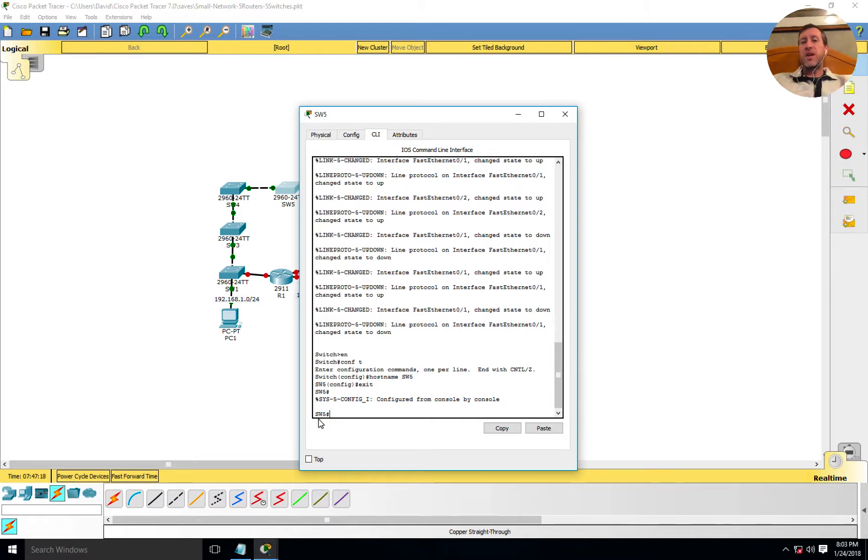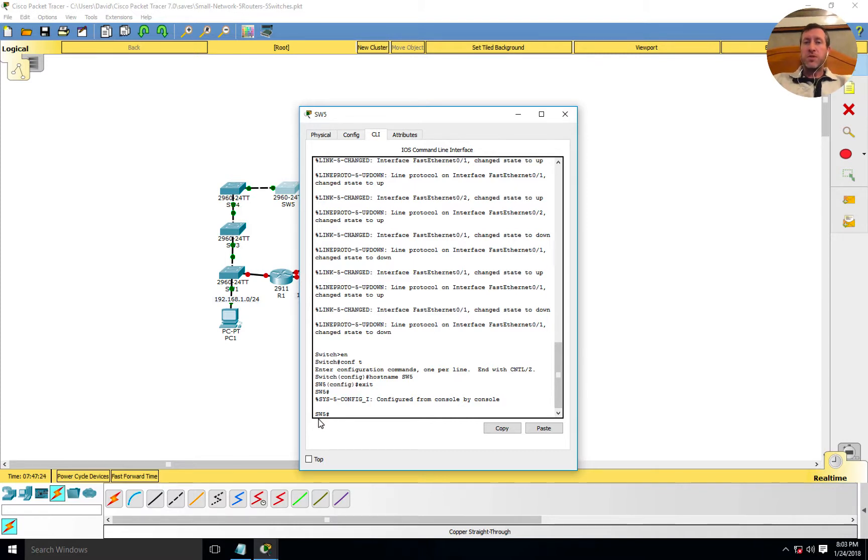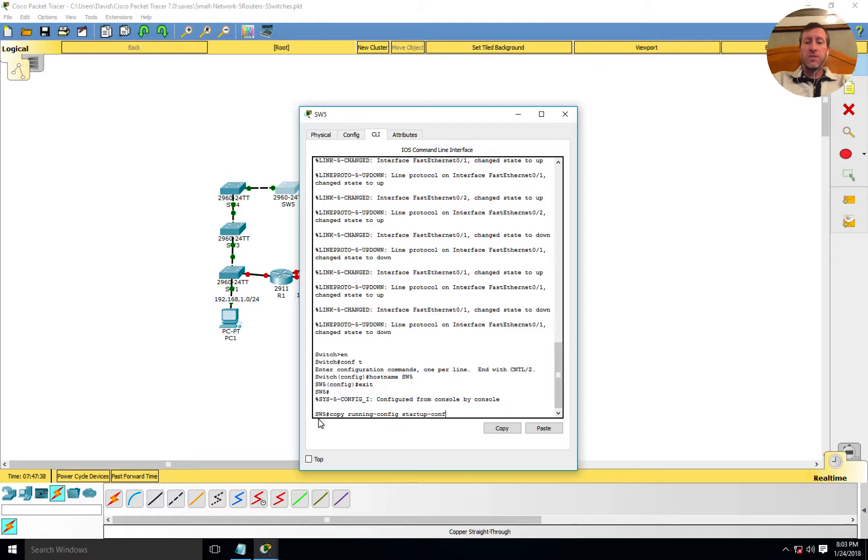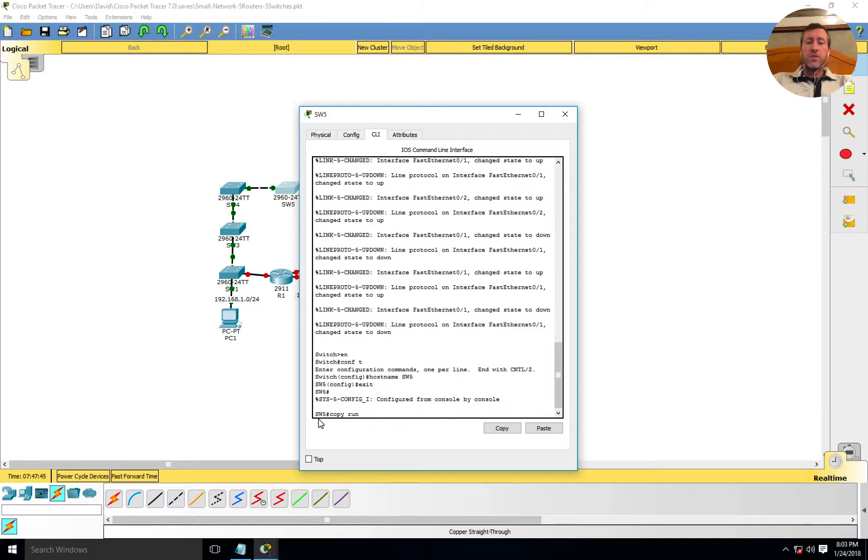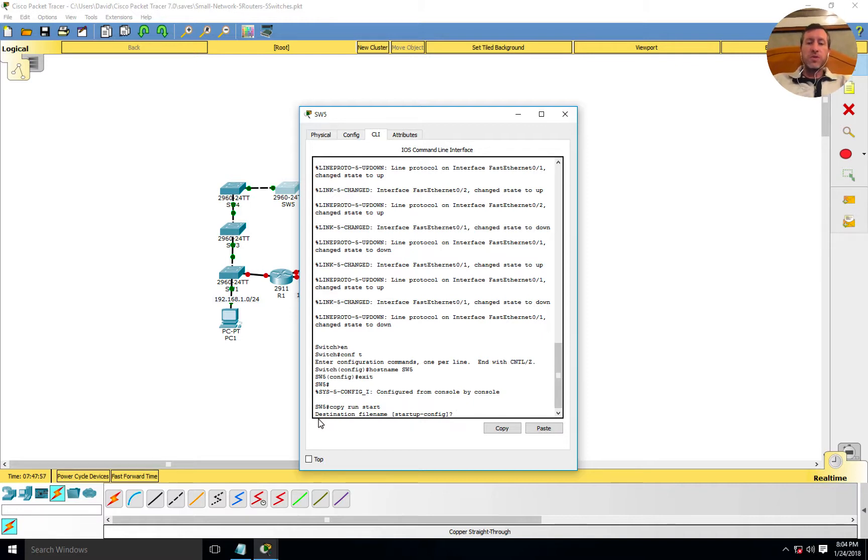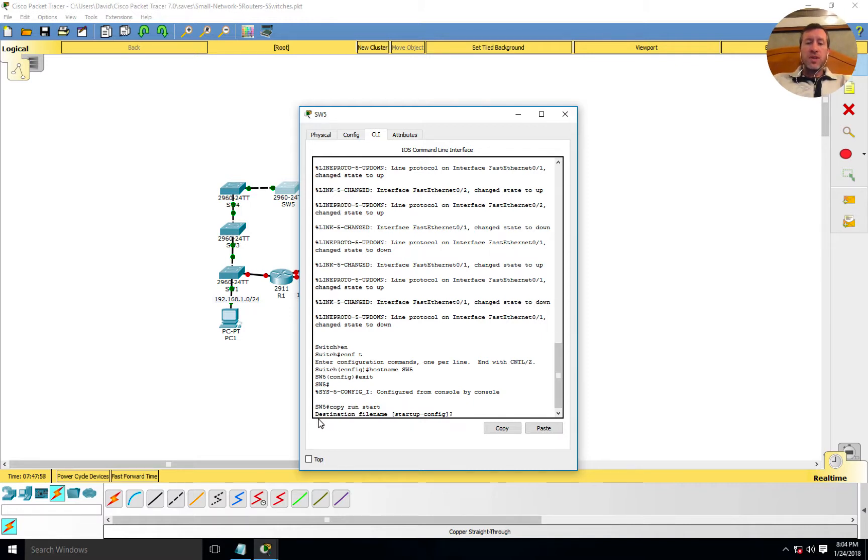I'll exit out of global configuration mode. Once I exit, I want to copy this running configuration over to save it as part of my startup configuration. So next time I do a reload or the switch reboots, it will still come up as SW5. If I don't save this, then the next time I reboot, it will not show up as SW5, but instead as the default switch name.